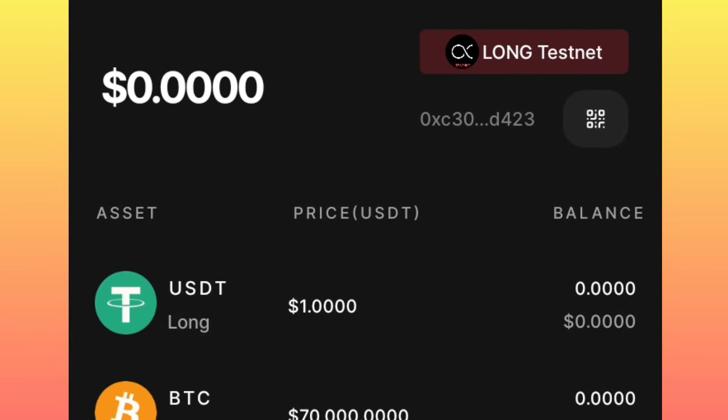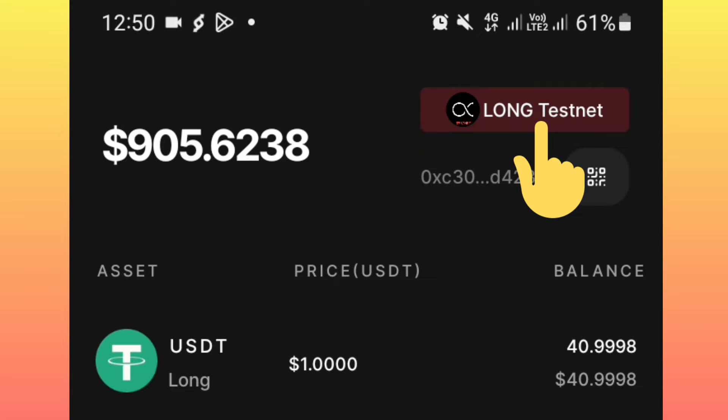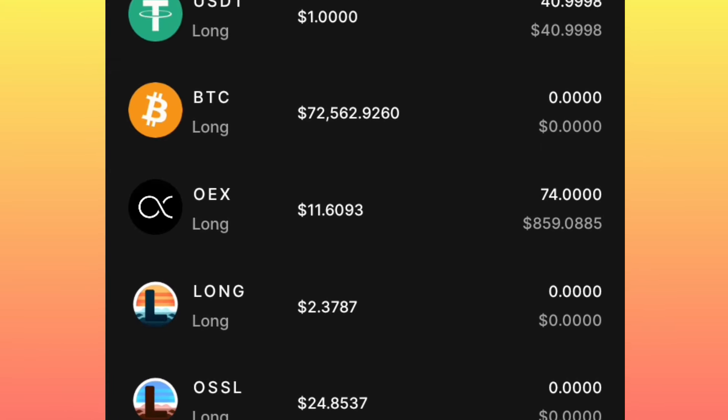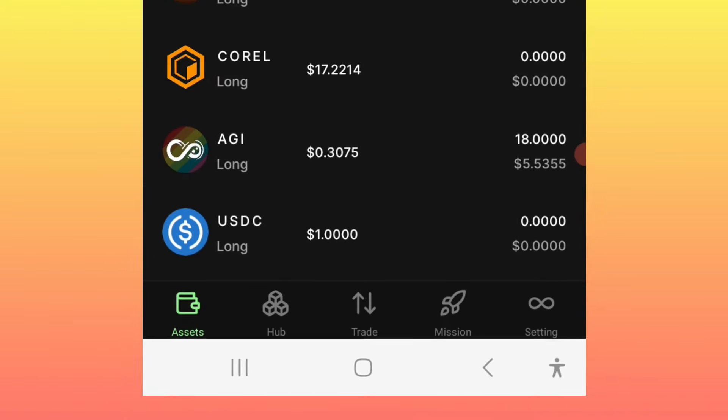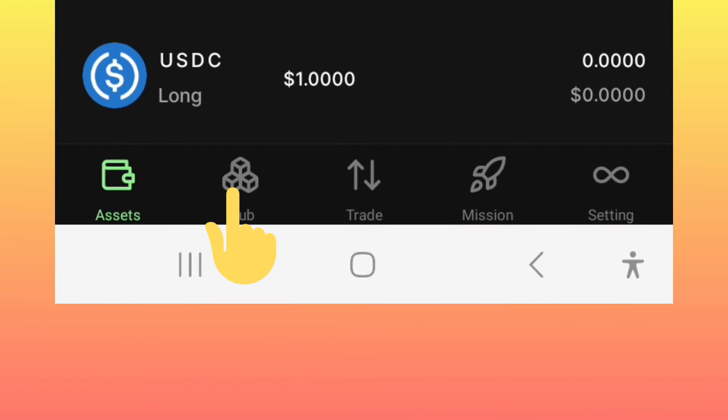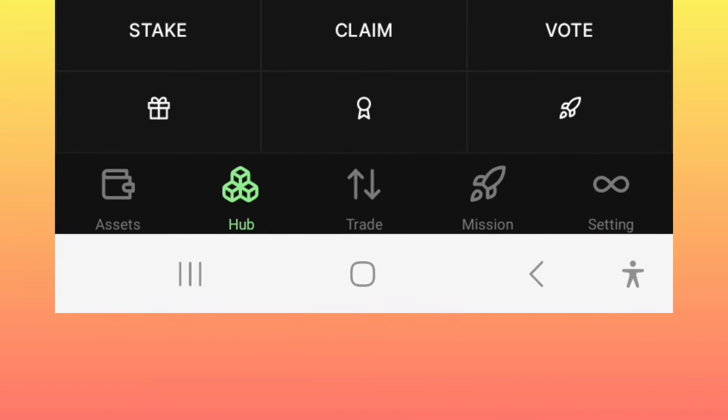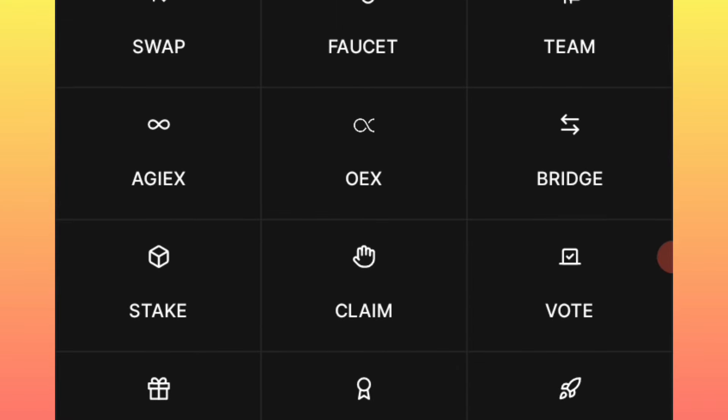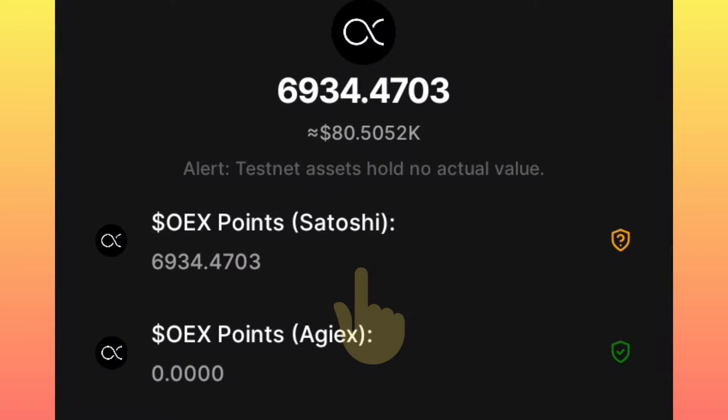Once you open your application, you make sure you are under Long Test Net. Then under Long Test Net, you will check out the baseline of your phone screen. You click on this Hub. After clicking on Hub, you switch to Open Exchange or OEX. This icon you see, simply click it.